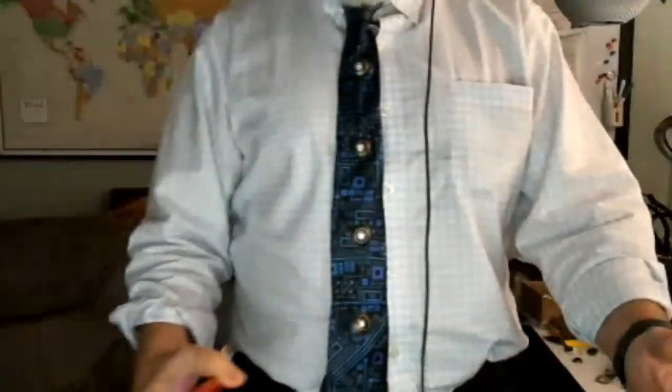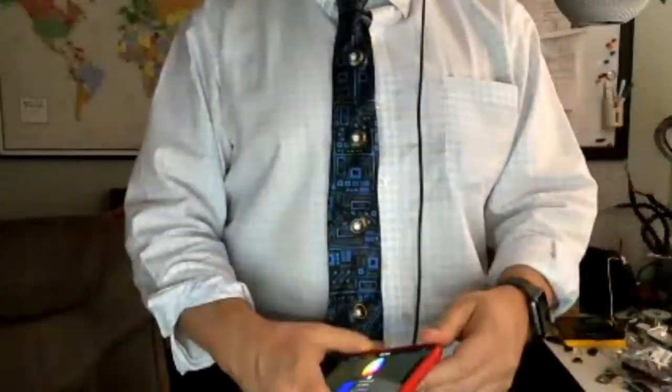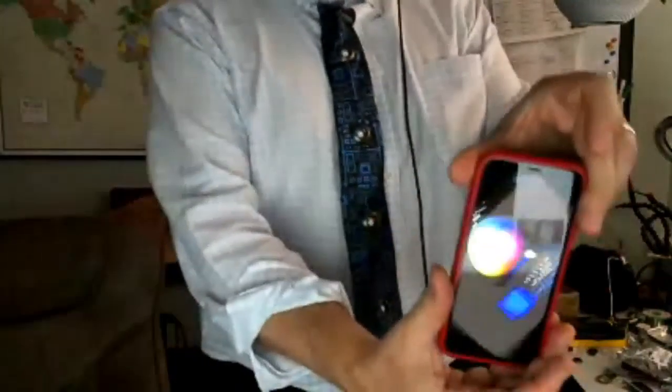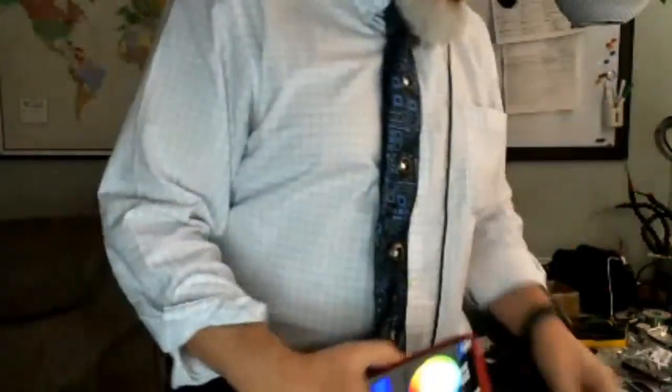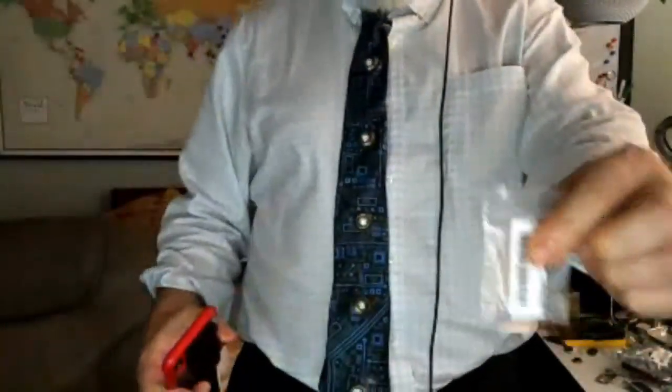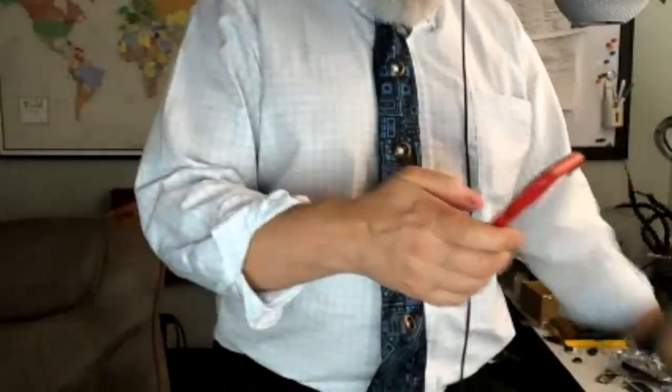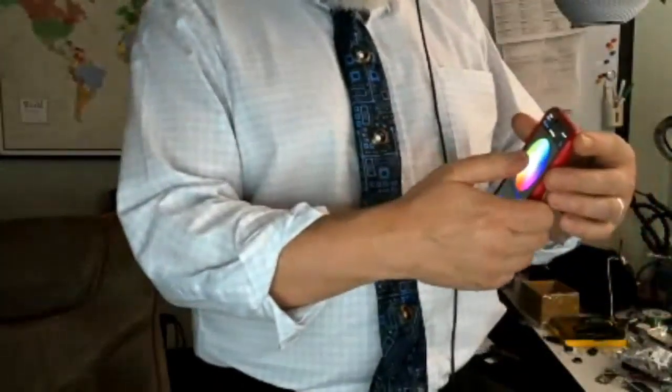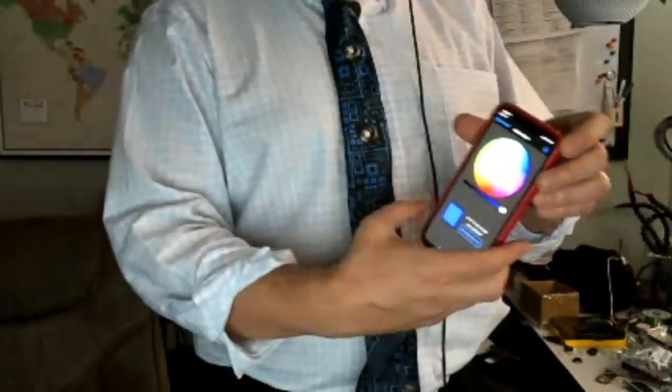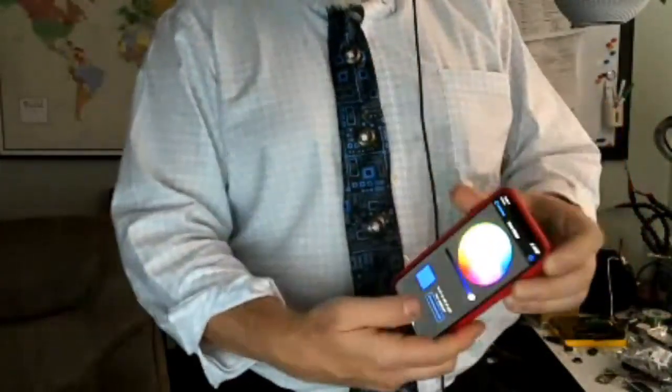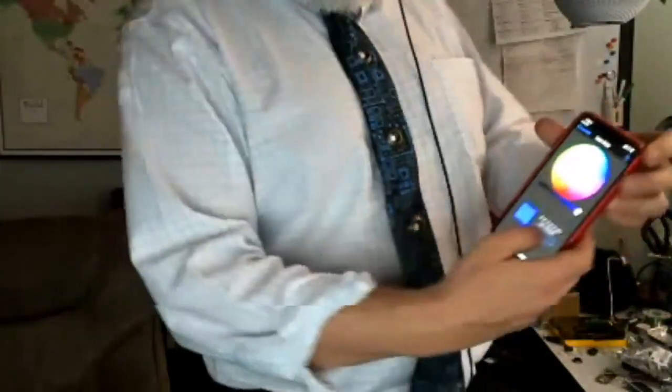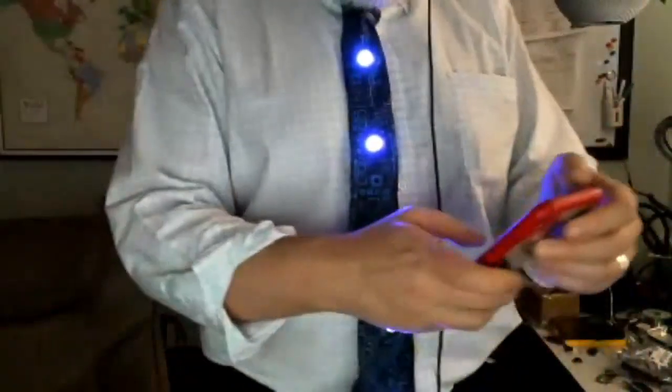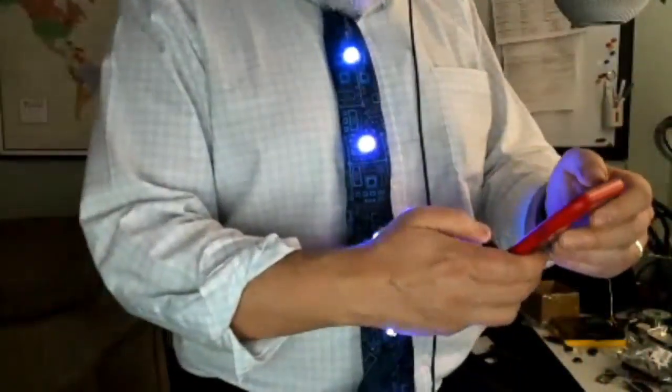So I got my brand new Circuit Playground Express Bluefruit Edition, and I wanted to use the app. I was able to use these wonderful standoffs for the CPX and NeoPixel strands to create a no-solder tie that is app controlled. You can choose your color and press in there. We've got that going. It's blue.